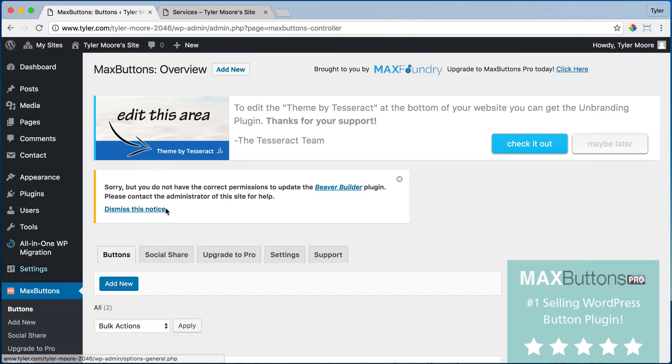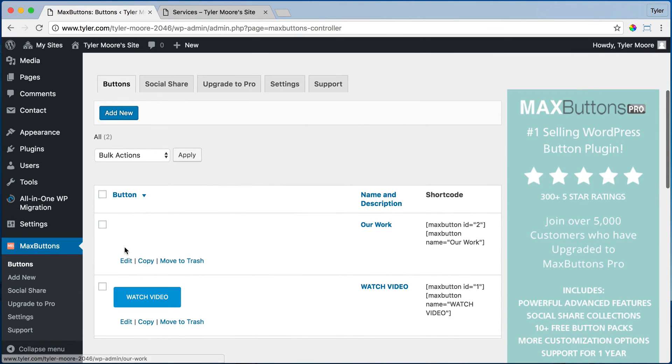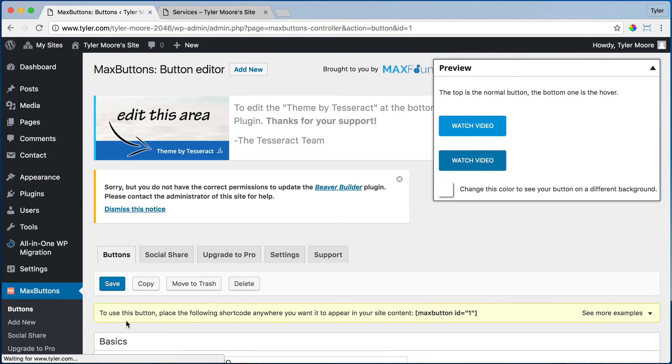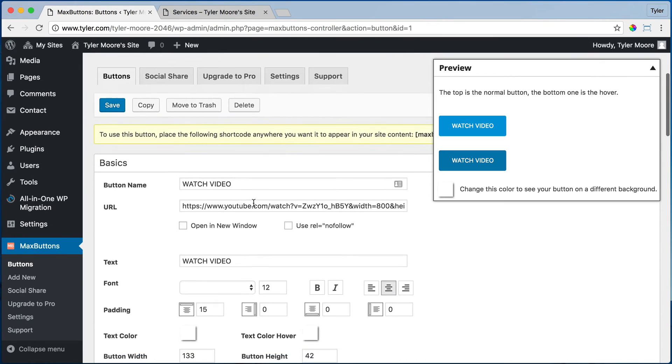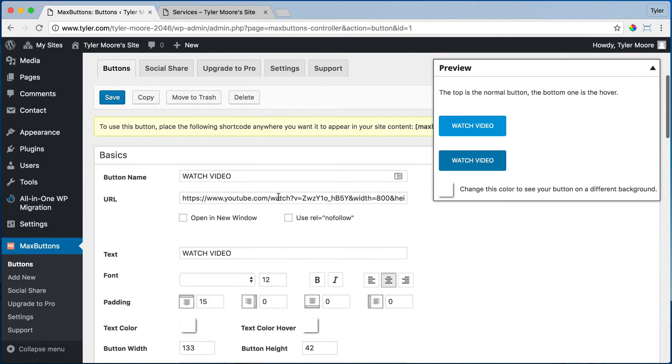So we can also edit this one and this one is a little more complex, but it's still super easy just because it has a YouTube video right here.